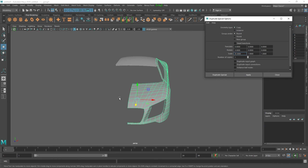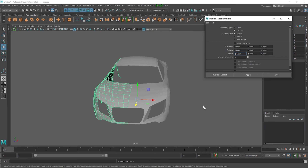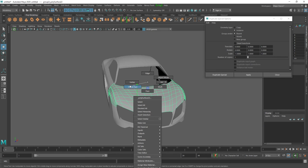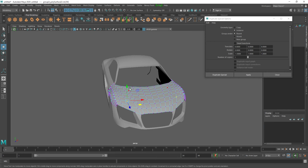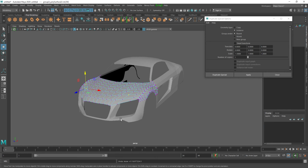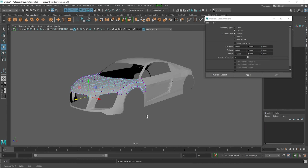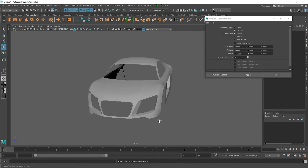There are two options here: Copy and Instance. Instance means when you make a change on one side of the object, it will automatically update the other side as well.